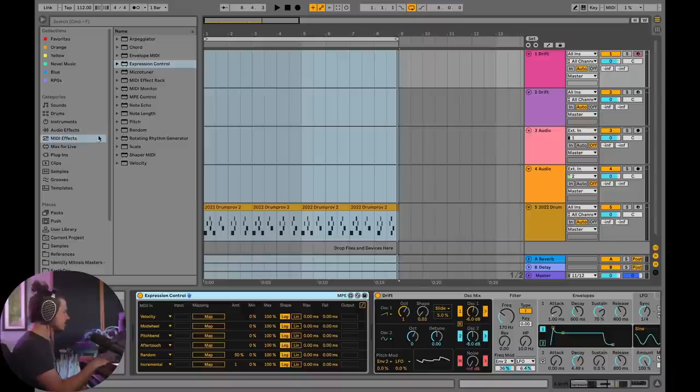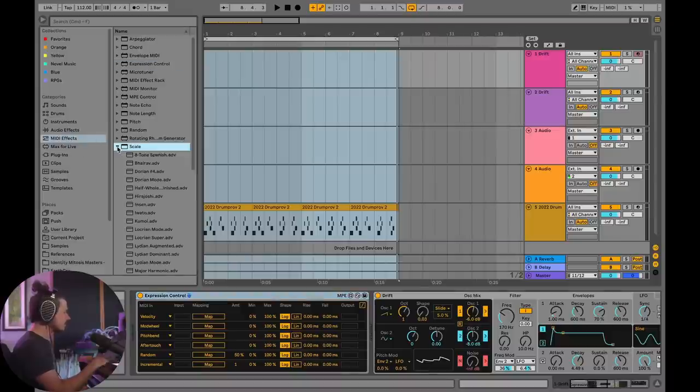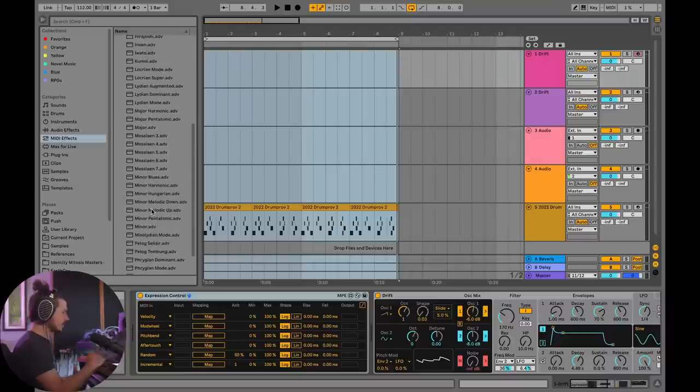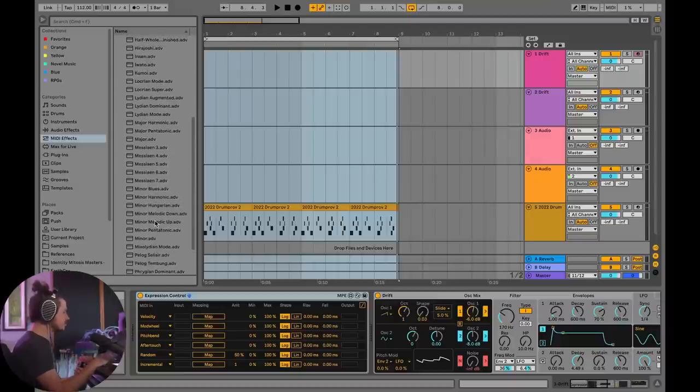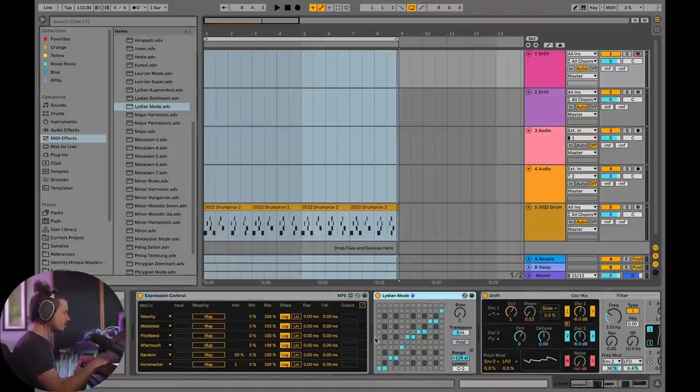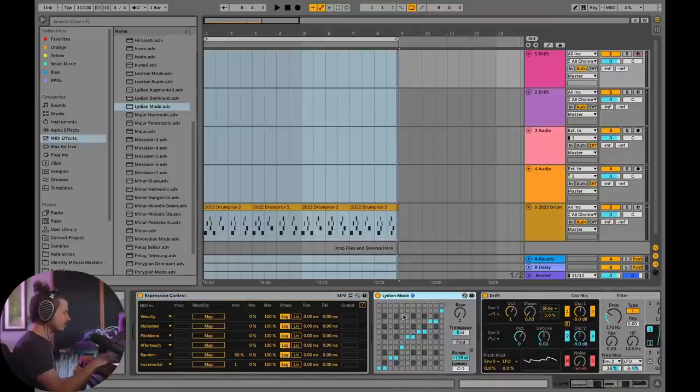The next thing we need is a scale. What's cool about scale is that if you click on the little drop-down menu, you can choose what scale you want to do. I was using a Lydian mode. I really like Lydian mode in general for music, so I'm going to leave that there.